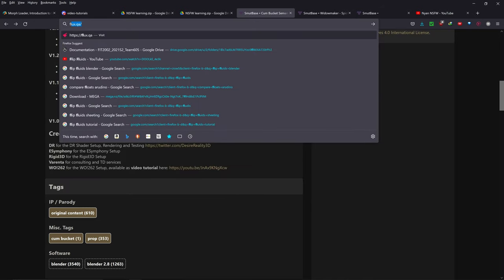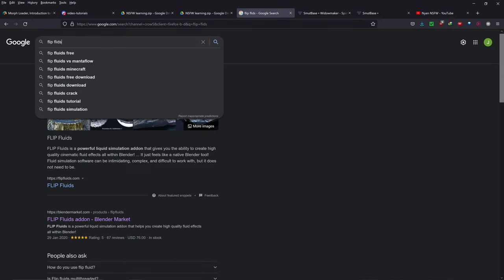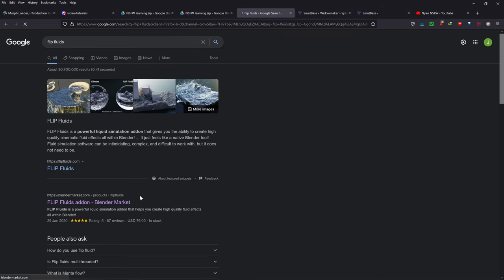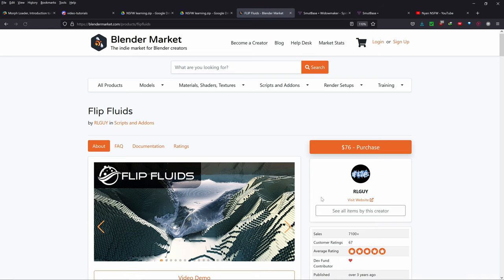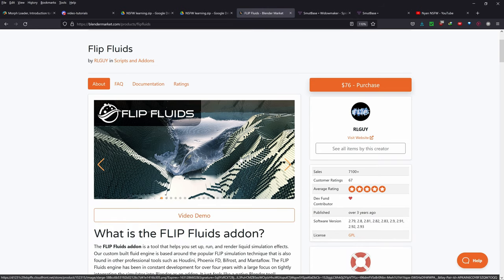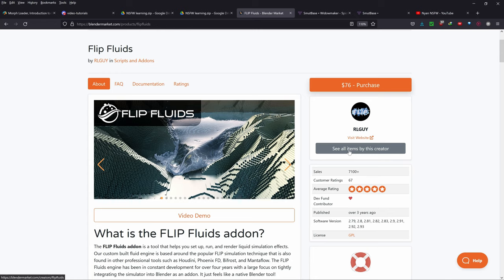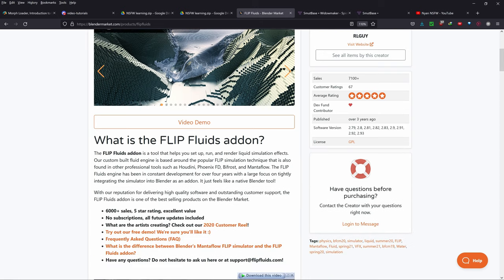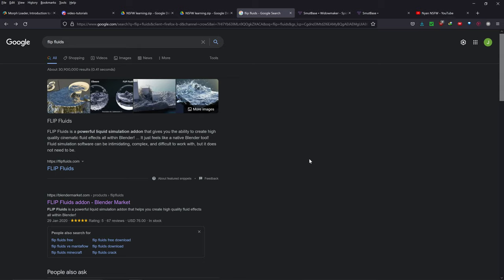The second thing to download — the most important thing — is the Flip Fluids Blender add-on. This is paid, unfortunately. It is like $76 USD, which is a little bit annoying, but it is a lot better for cum simulation than the default Blender Mantaflow because it has a few extra effects like sheeting effects and viscosity, which makes it a little bit better than the default Blender Mantaflow Fluid Simulator.